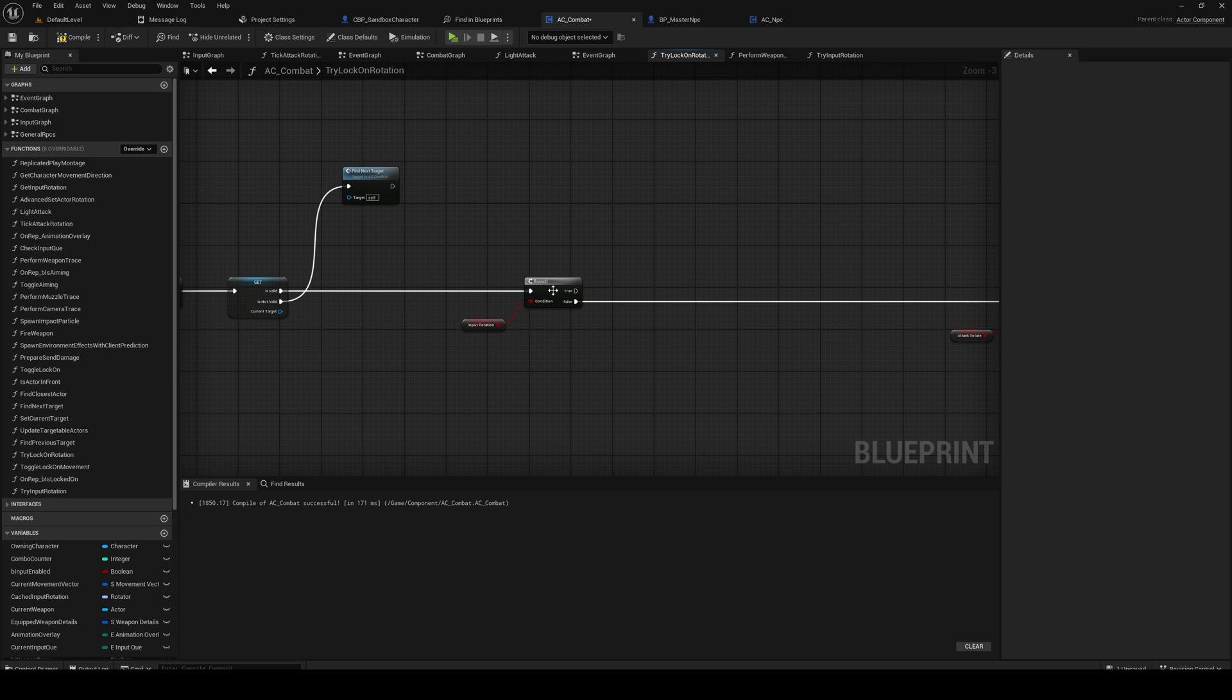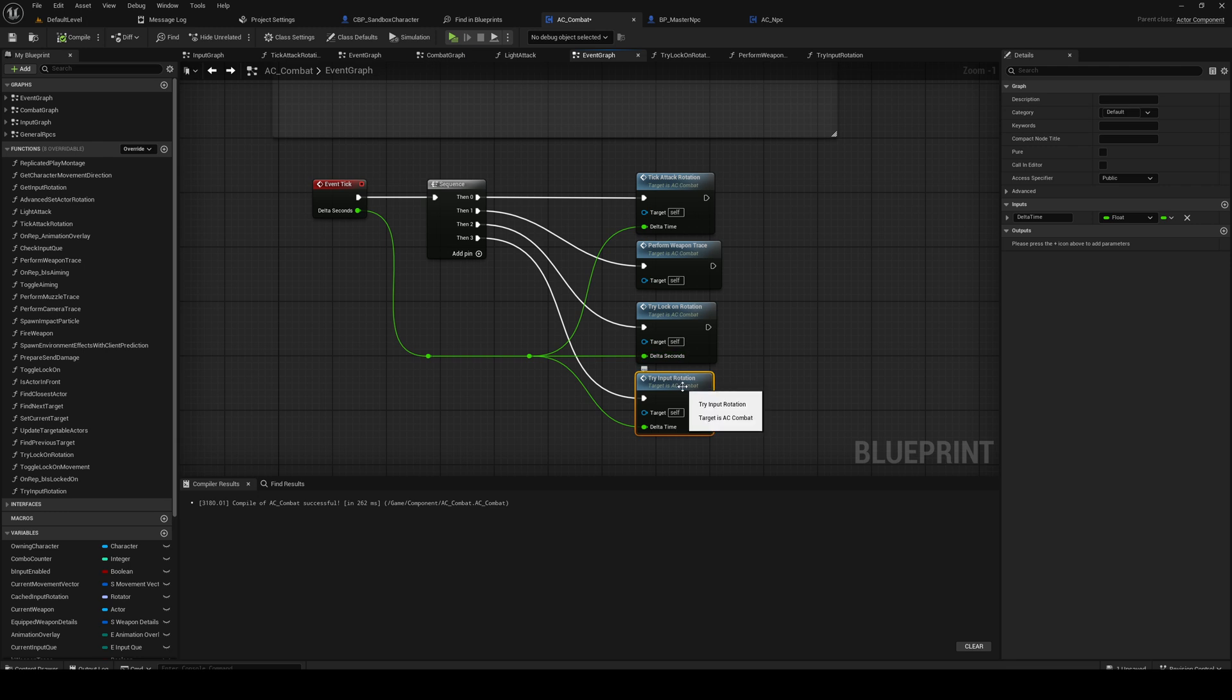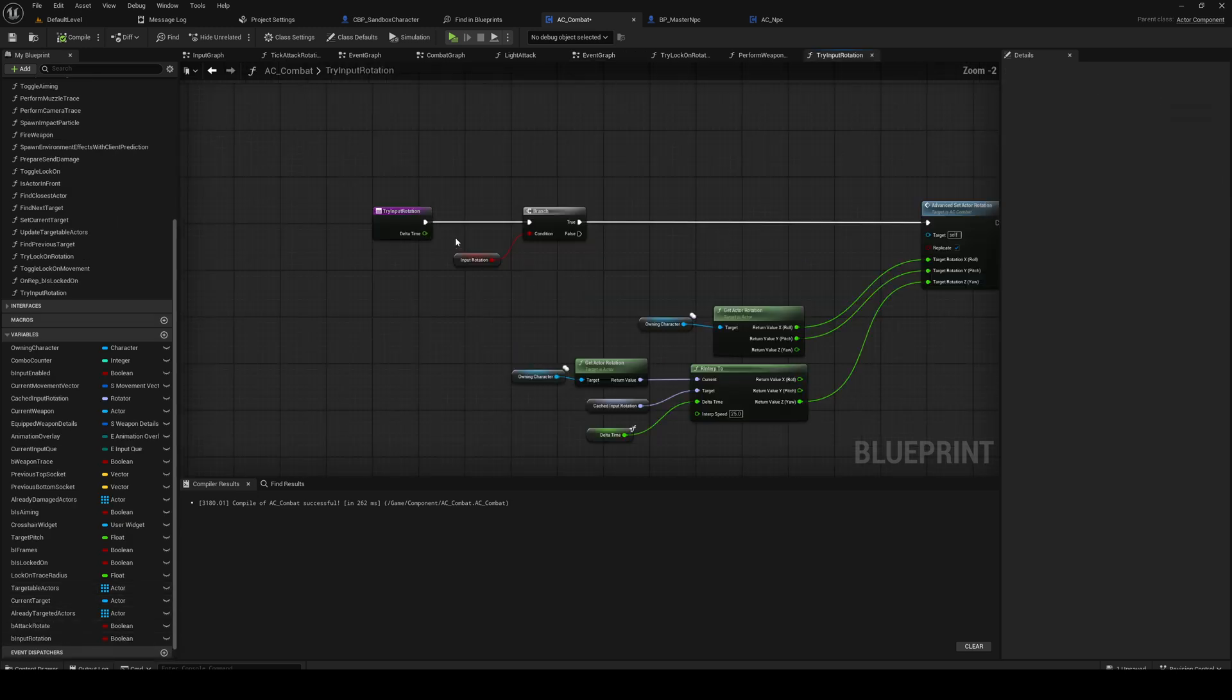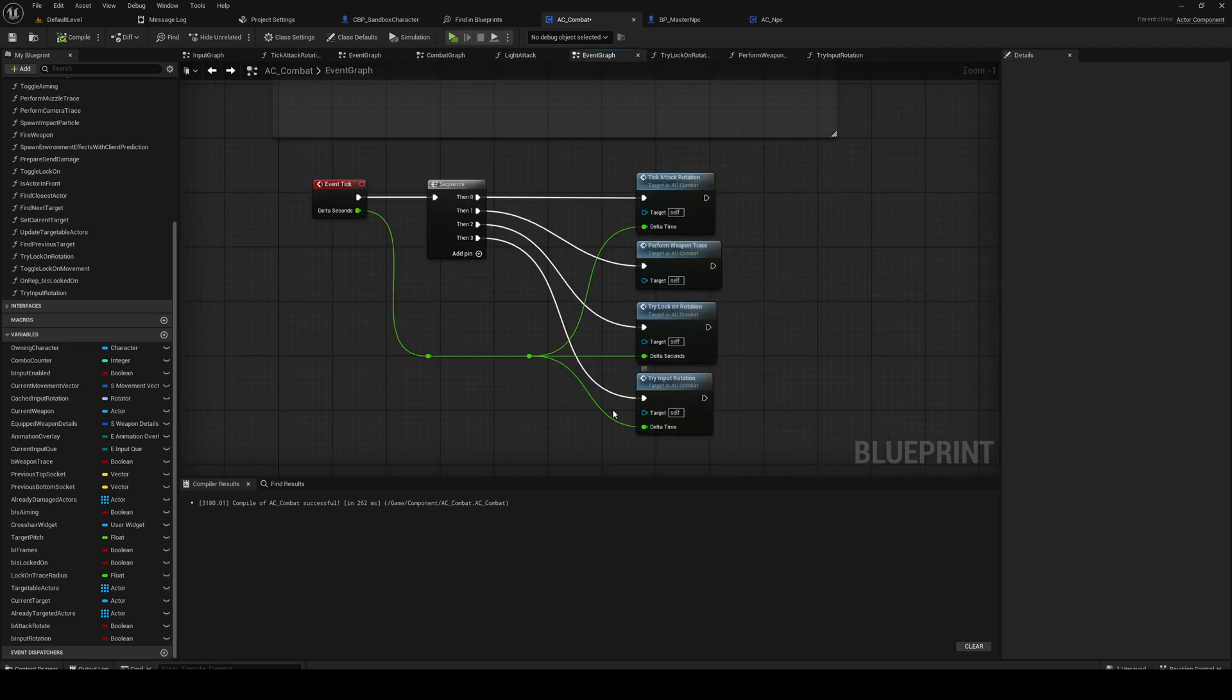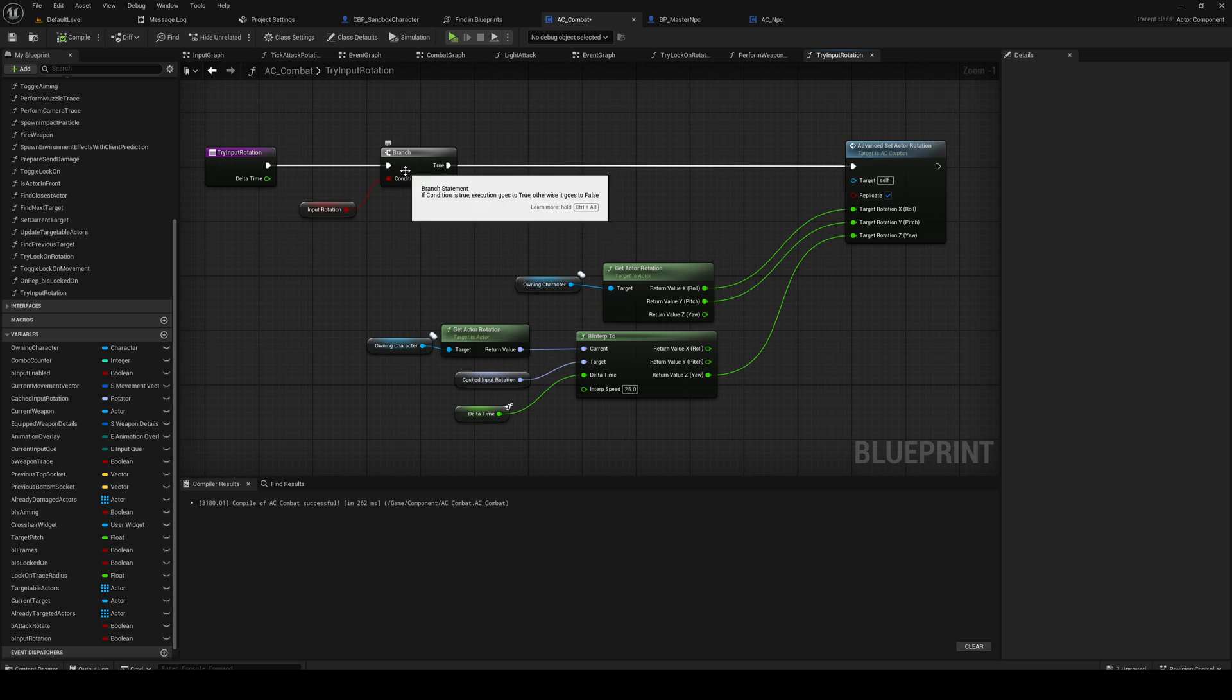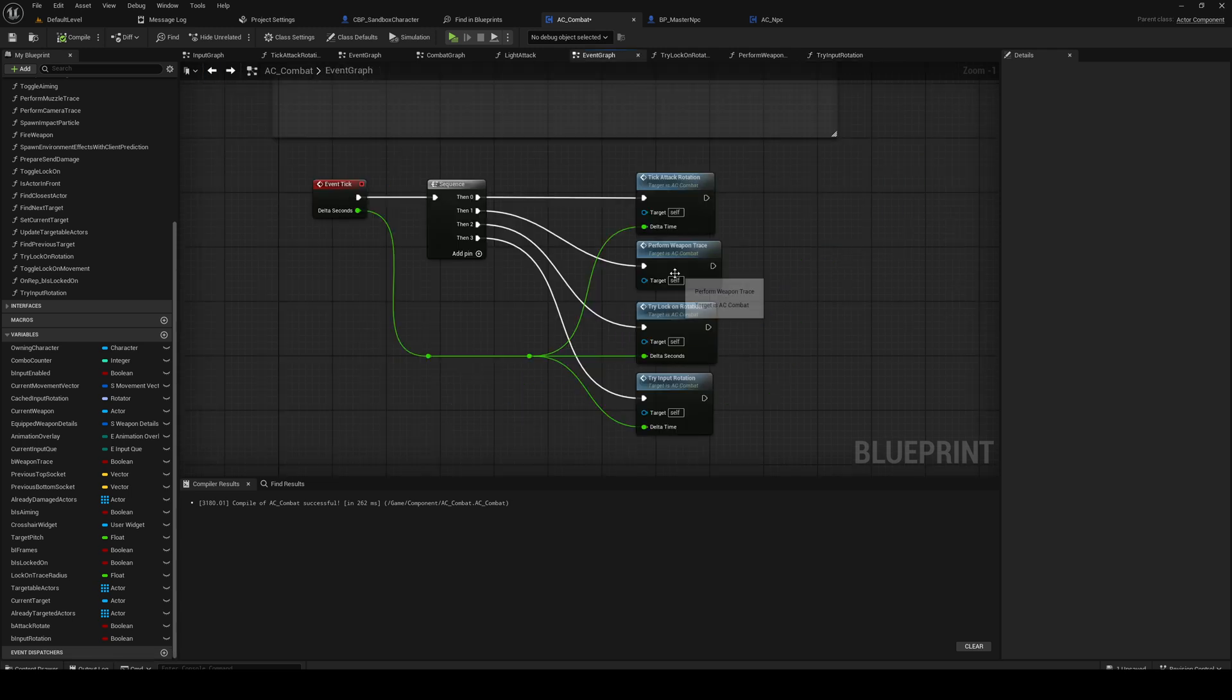We actually just want to check if input rotation is true and not do anything if it is, because we're going to make a separate function that actually controls the rotation if there's input, if input rotation is enabled. So just make a function that looks like this. Delta time is plugged in. If input rotation is true we only do this rotation. So that means that we can input rotate when dodge rolling and stuff even if we're not locked on. So that was an issue.